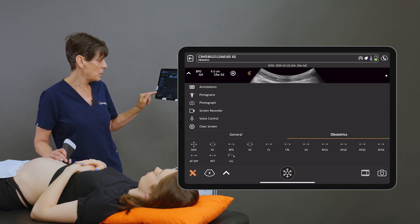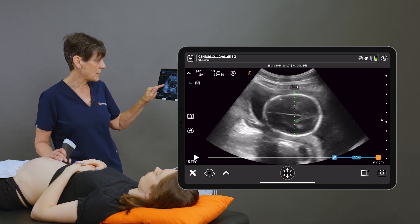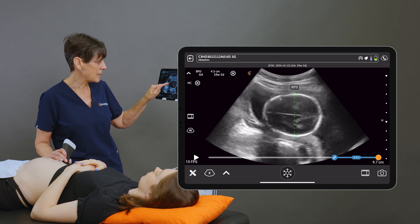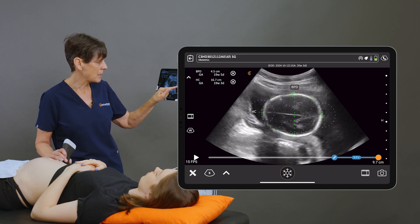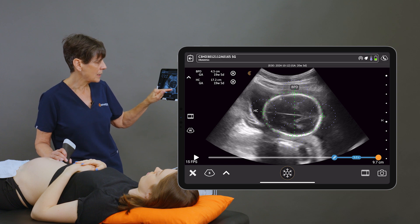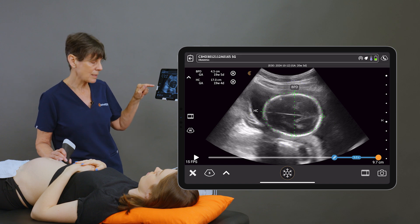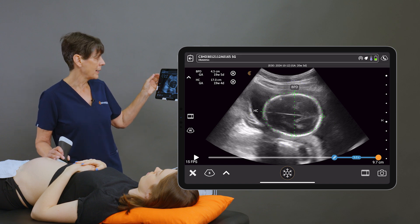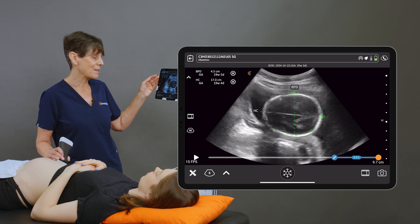On this view I can also do a head circumference. I'm going to place the calipers anteriorly and at the occiput, then adjust the ellipse until it's surrounding the skull. This is corresponding to 19 weeks and four days.